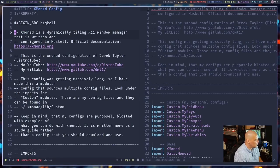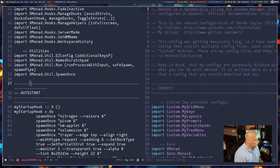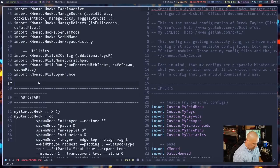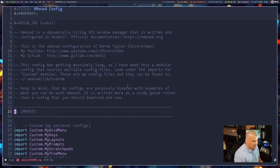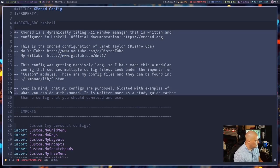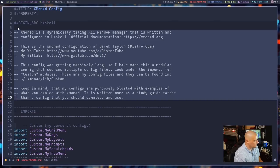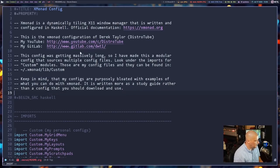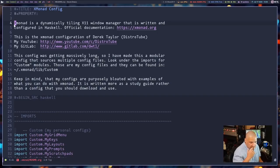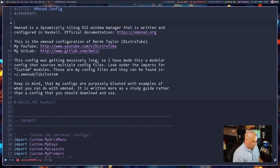On the first line of the source block — the begin source line — you need to specify the language for Emacs to evaluate. In my case this is Haskell, so: 'begin_src haskell'. I delete the end_src line and position it to close just the imports section. These opening comments from the Haskell file can now live outside the source block since anything outside is naturally a comment — so I don't need the double dashes anymore.